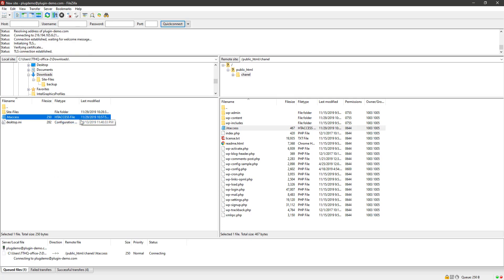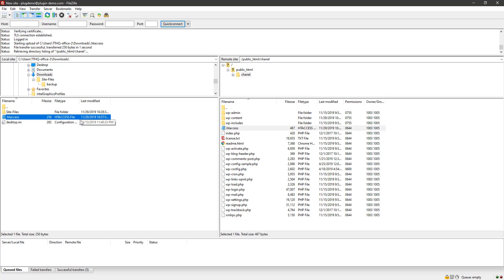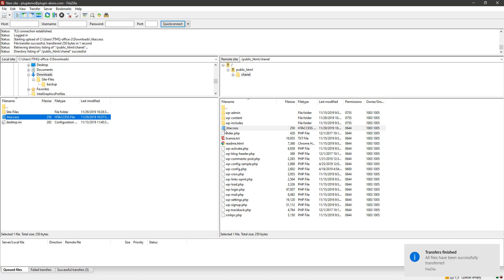Now your website should be loading fine because the htaccess file directive added by this plugin is no longer there.